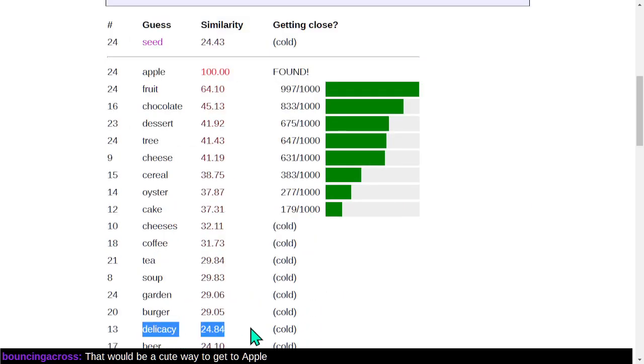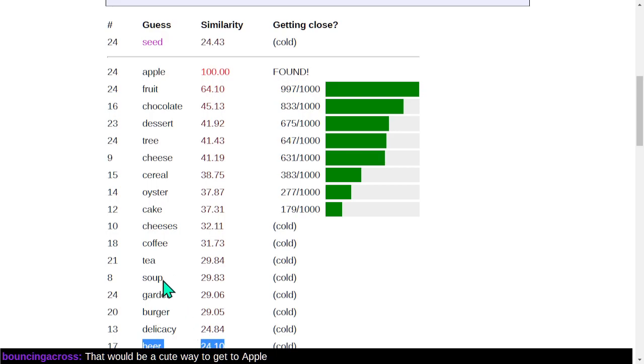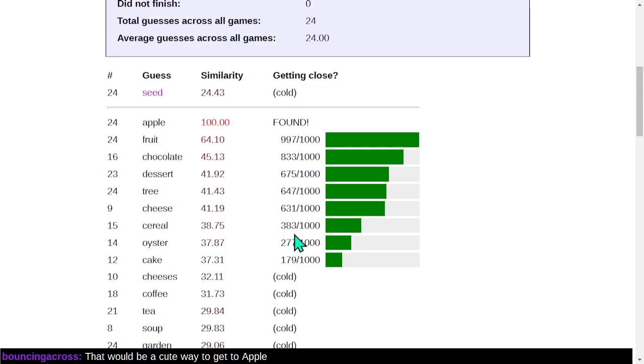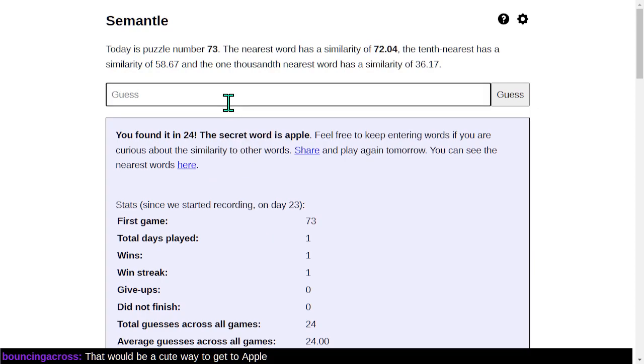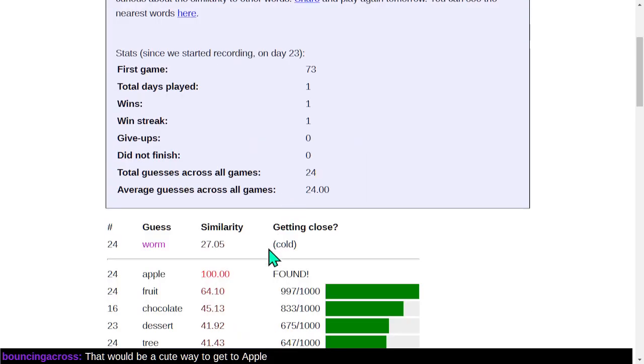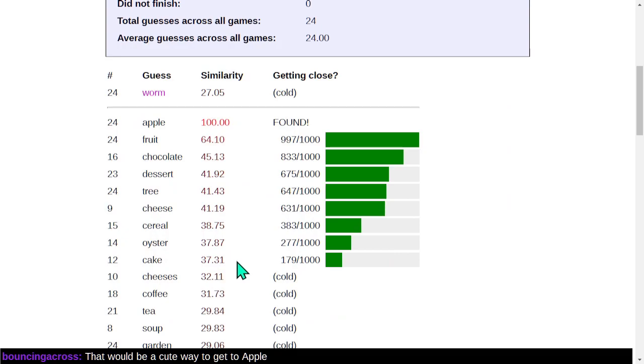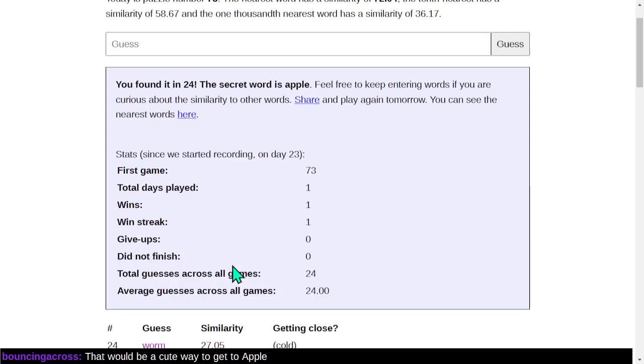But we already knew that, like, I guessed delicacy down here, and that wasn't it. And it wasn't even close. Funnily enough, like, beer and delicacy and soup and all these things are decently close to each other, but nowhere near the top 1,000 words. Hmm. Interesting. Yeah. Oh, worm? Worm? I wonder how close that would have been. 27. Yeah, that's pretty close, too.